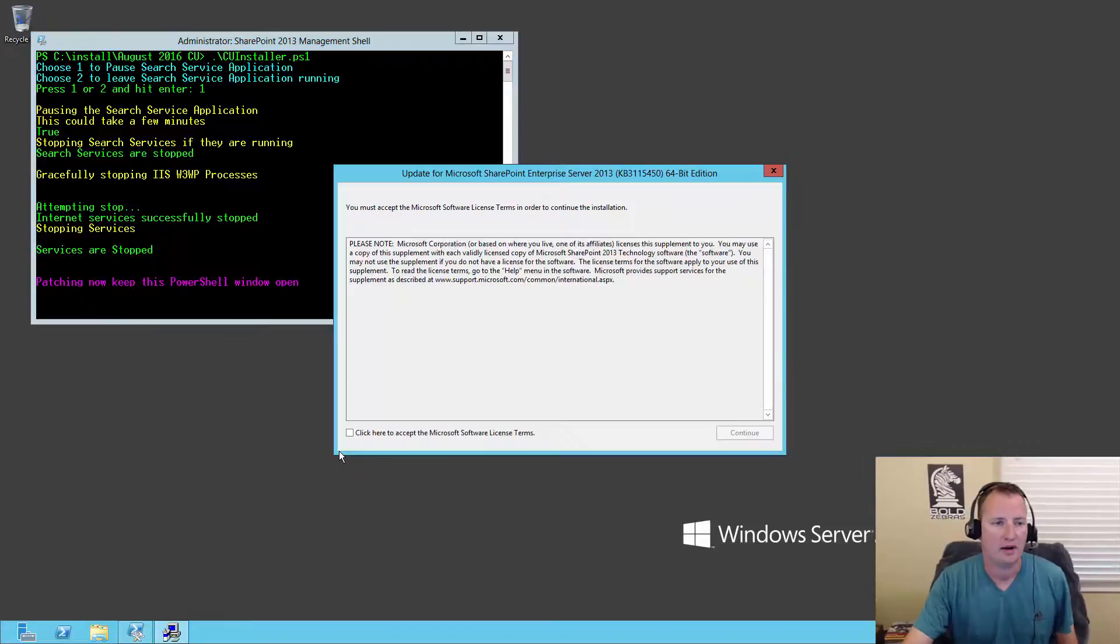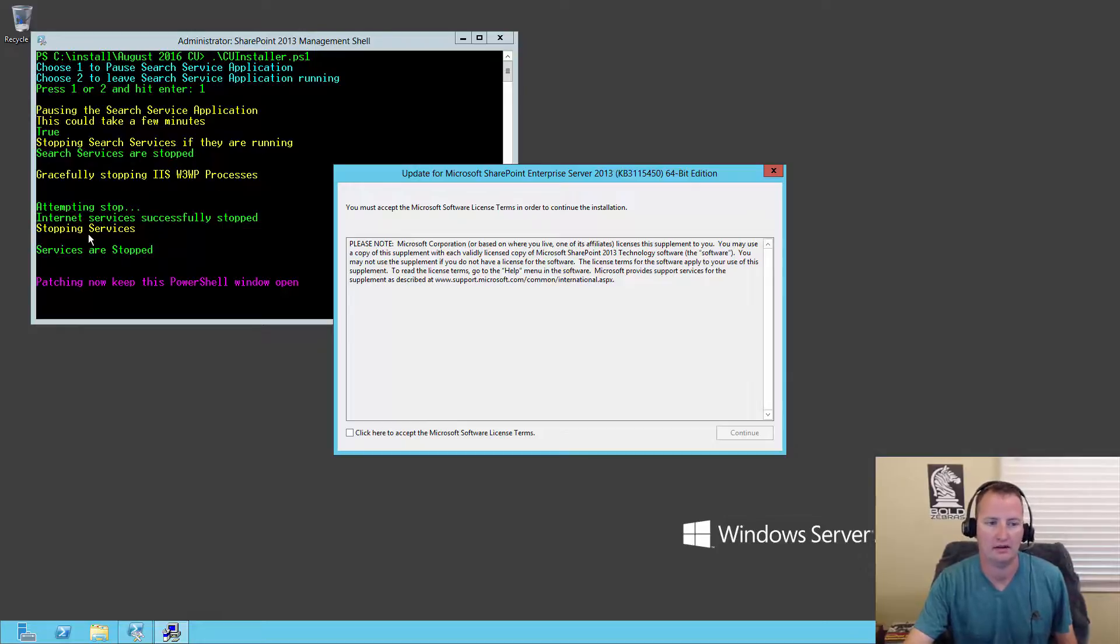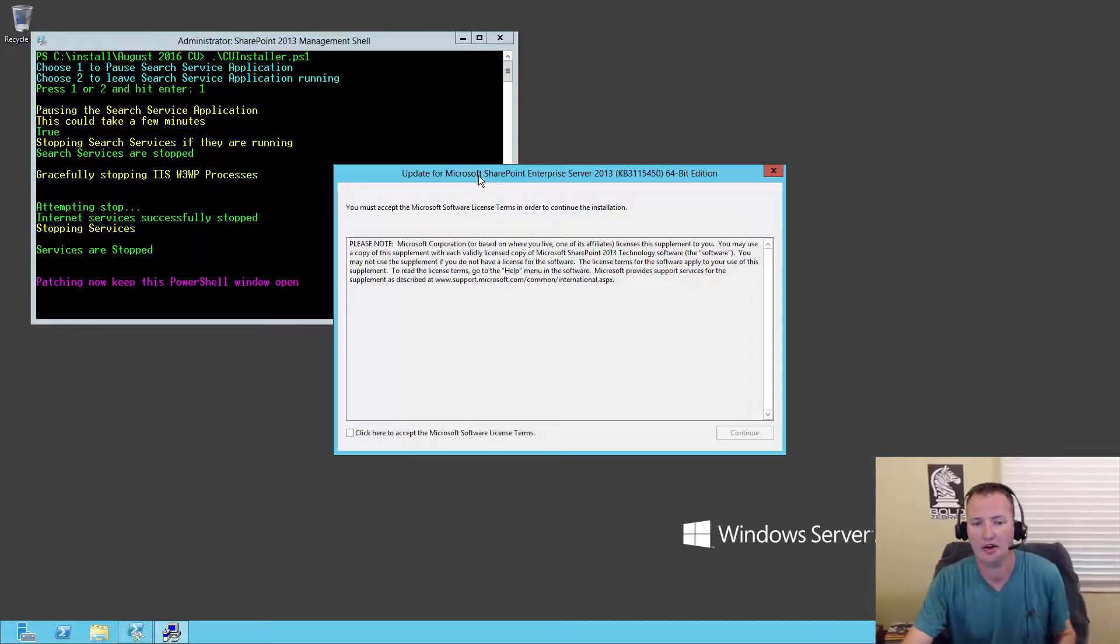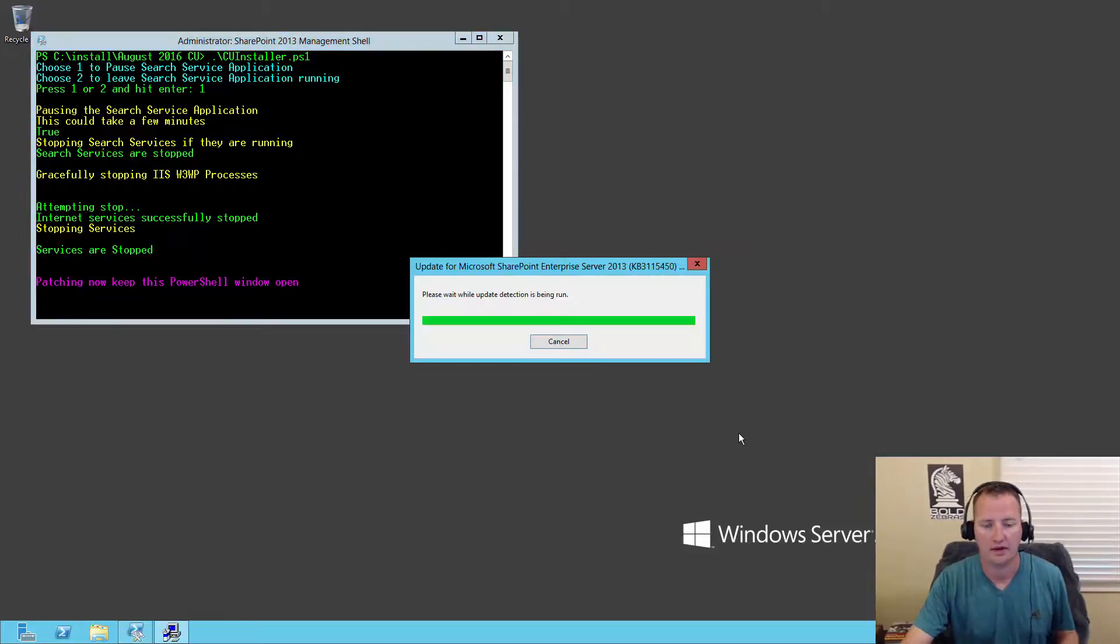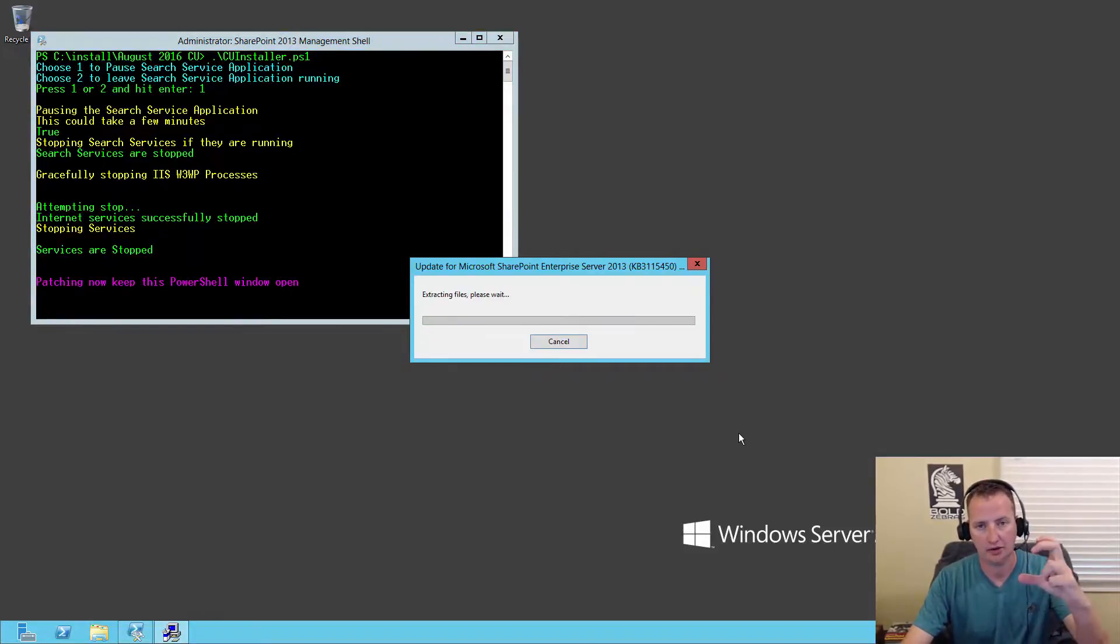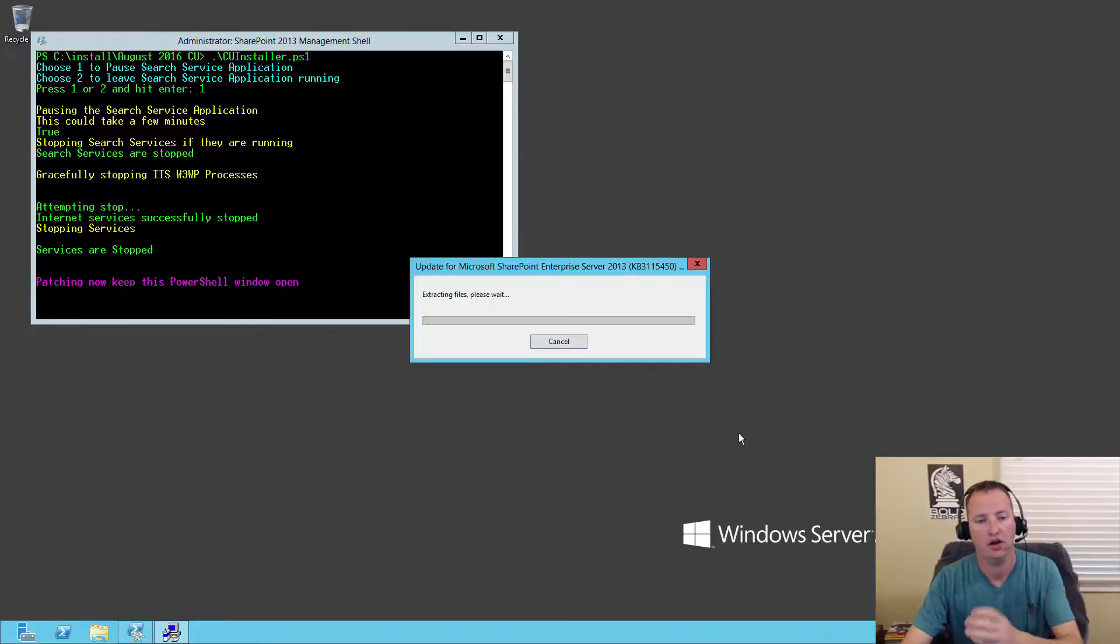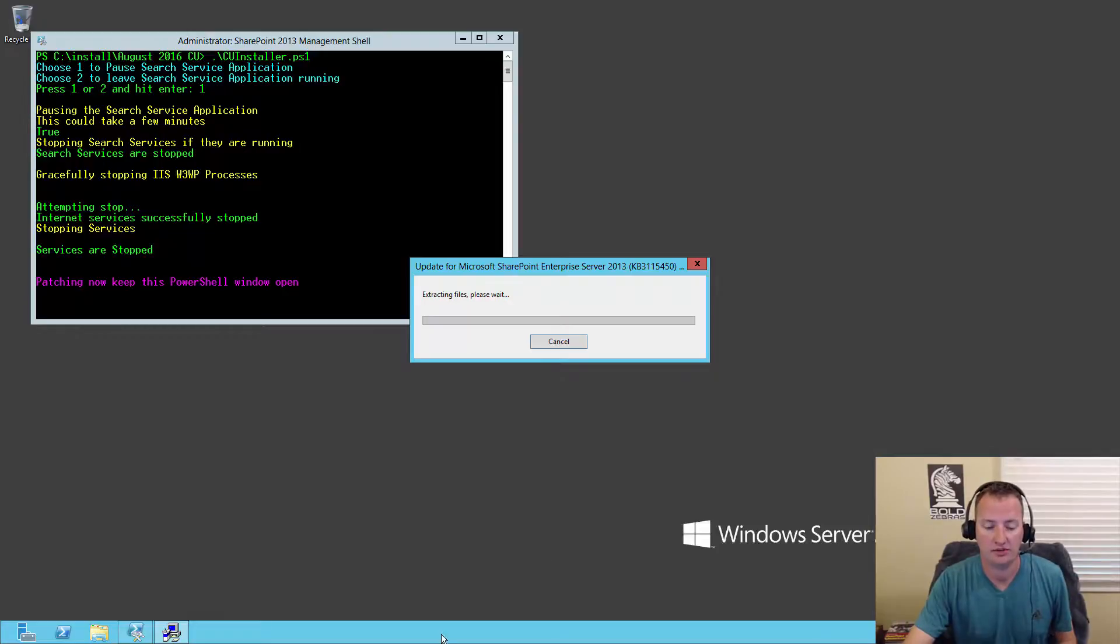That took about four minutes to get all these services stopped. So you can see it paused search, then stopped search, then it shut down IIS, and then it stopped everything else. And so then once it did that, it automatically opened up this window for me to say, hey, I accept. So click continue. And so now these updates are going to start. Well, it's got to compile those three files into one and then start working through. So it's going to take a little bit of time. So I'm going to hit pause and I'll see you guys when it finishes.